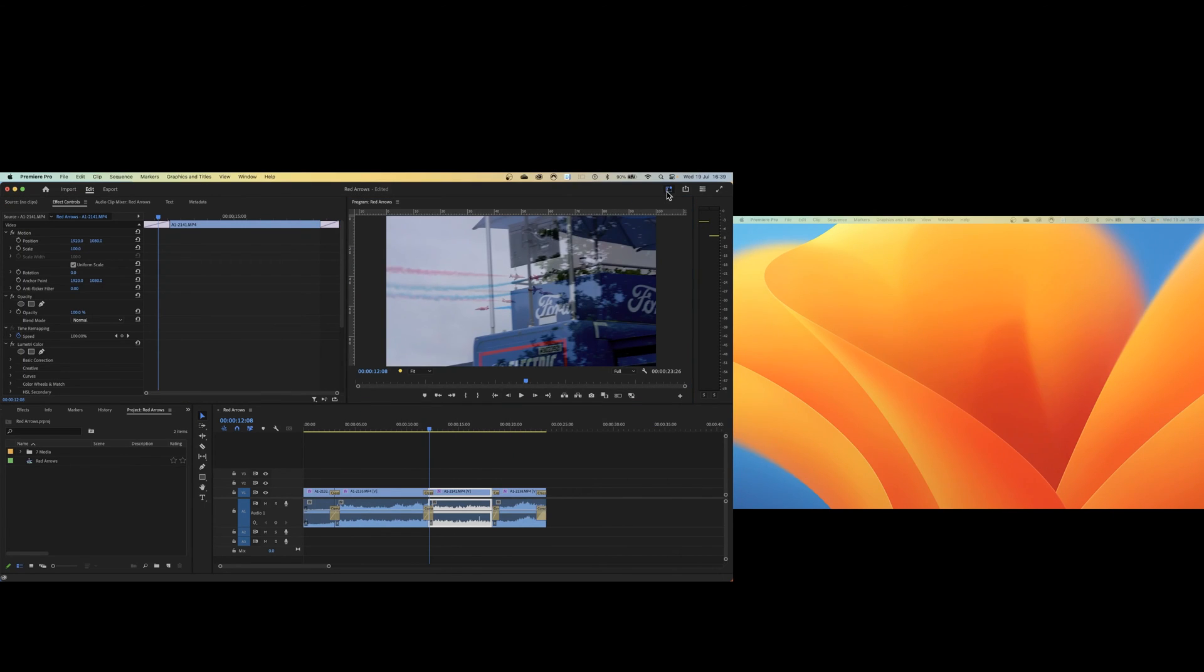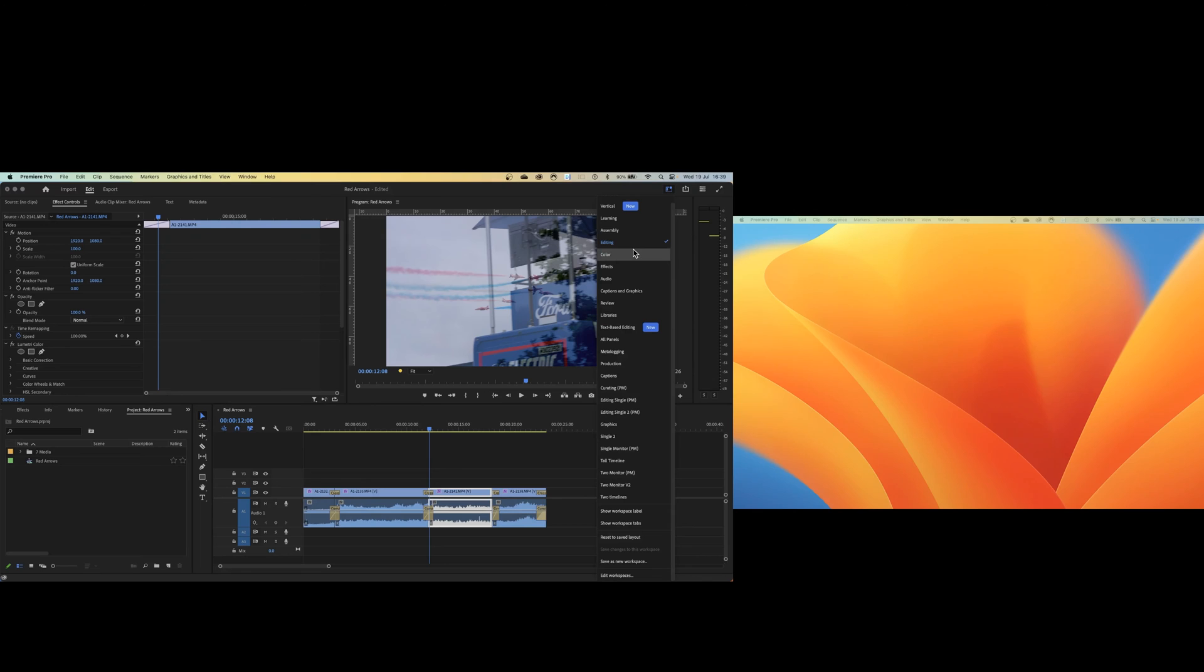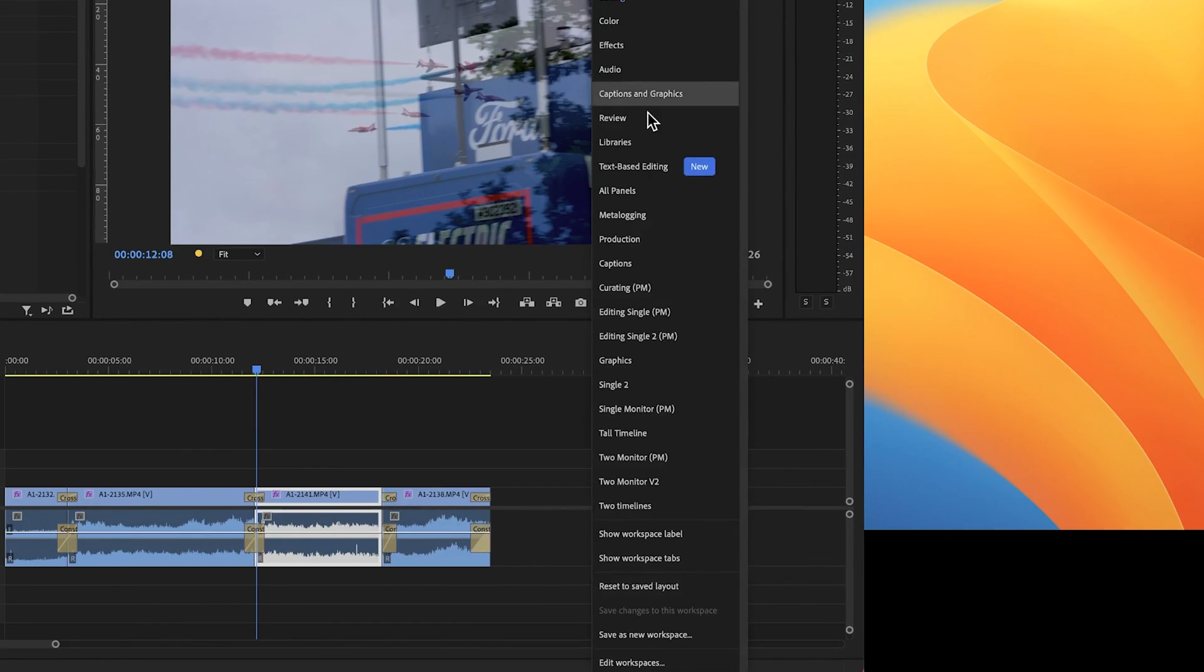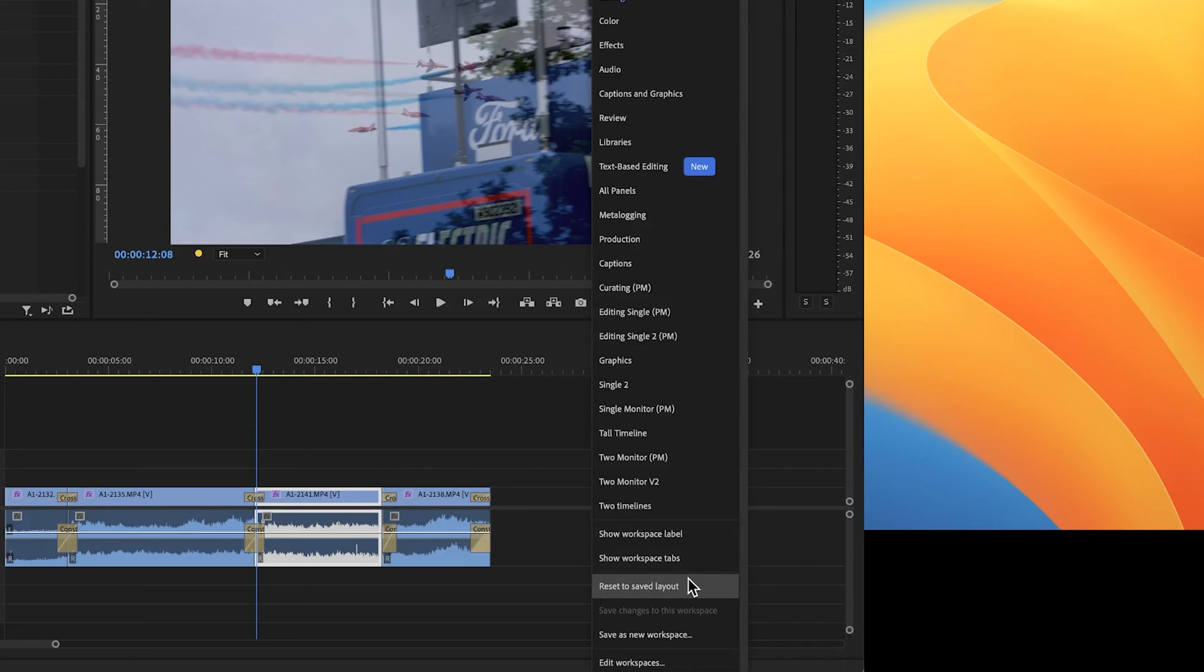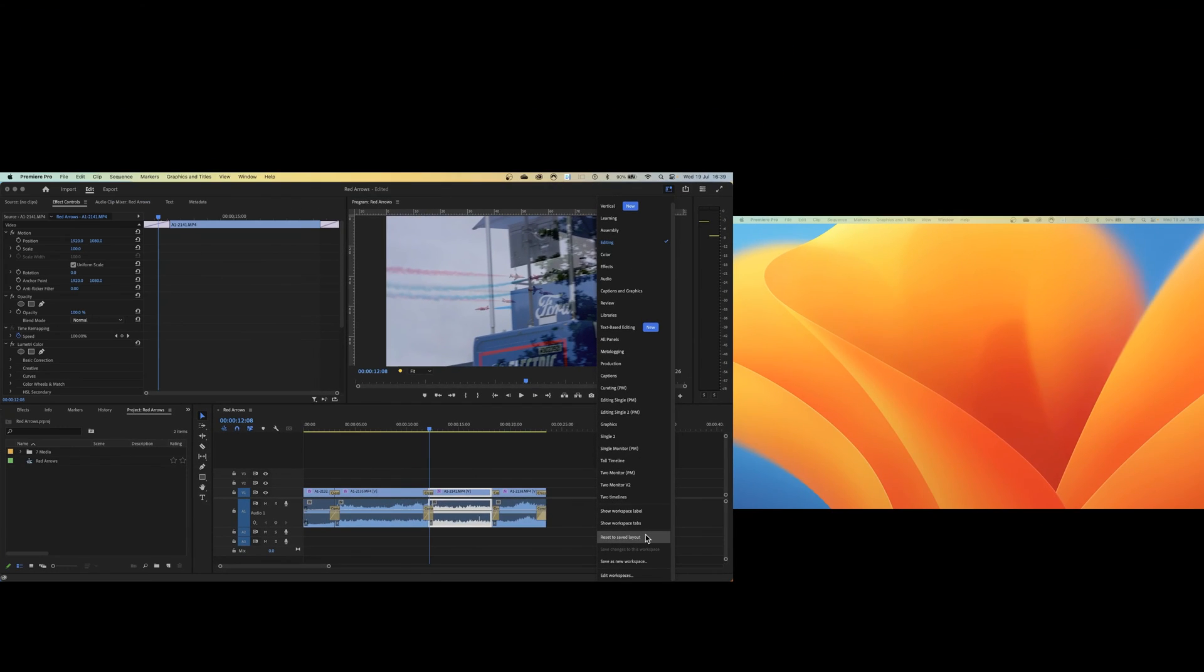If you make any kind of mistake where you drop things back and your workspace is a little bit out of control, simply go into whatever workspace you're using and choose reset to saved layout and everything will be back to exactly how it was before.